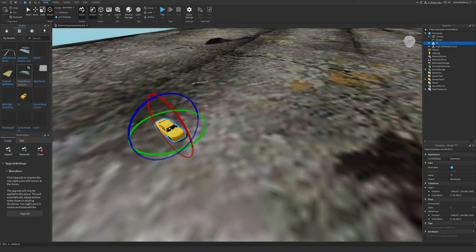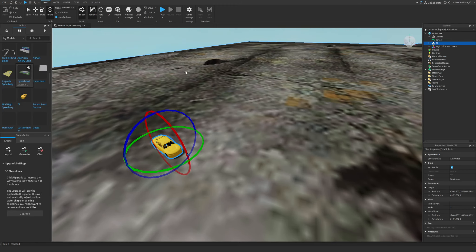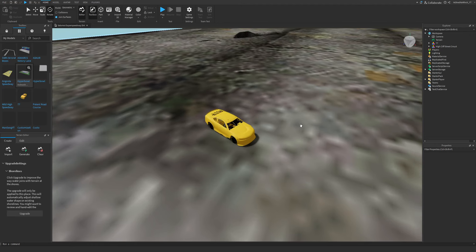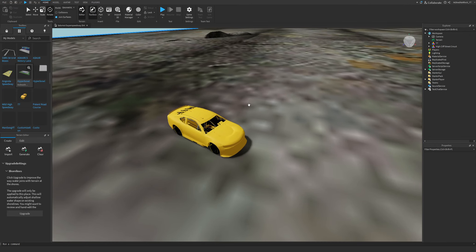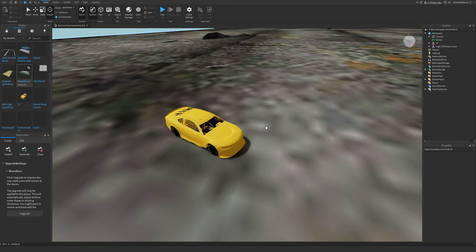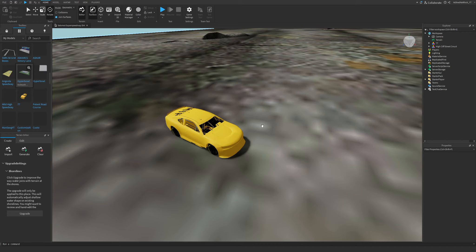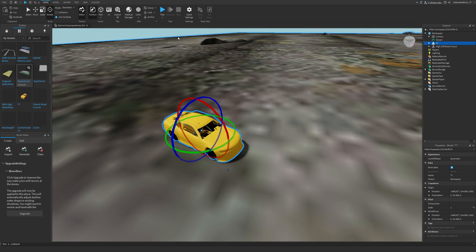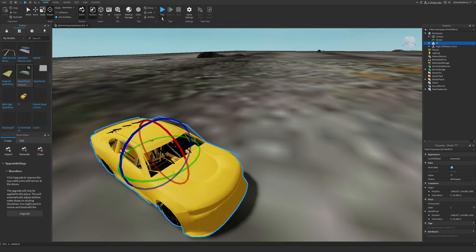Hey guys and welcome back to a brand new Roblox Studio tutorial. Today we're going to be looking at a brand new update that Roblox Studio released that basically glitches your Roblox NASCAR racing car. So let's take a look at what the problem is first of all.